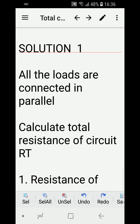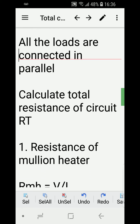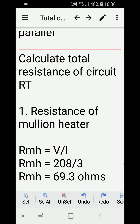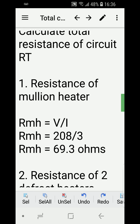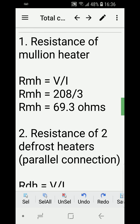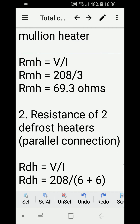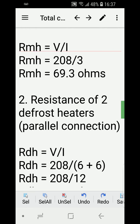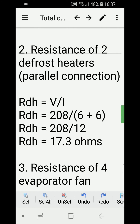I have two solutions. The first is solving for the total resistance first, and the second is just adding the individual currents. All loads are connected in parallel, so we calculate the total resistance RT. First, we calculate the resistance of the mullion heater: R_MH equals voltage over amperes, which is 208 divided by 3, giving us 69.3 ohms.